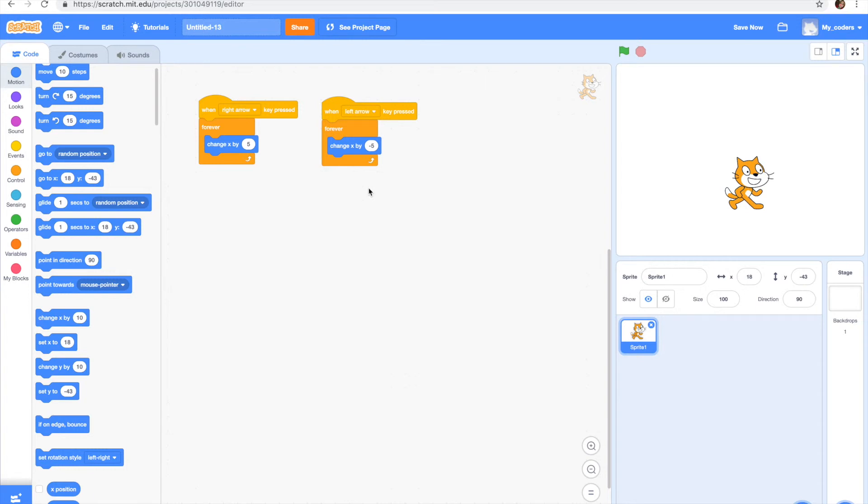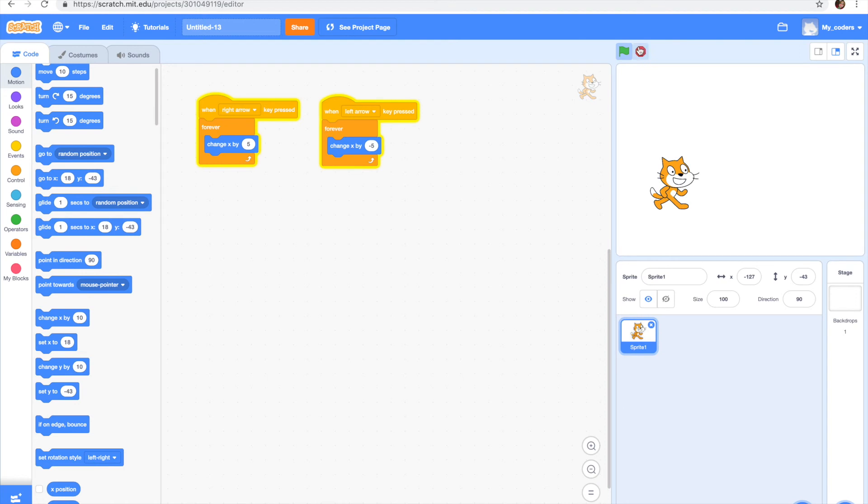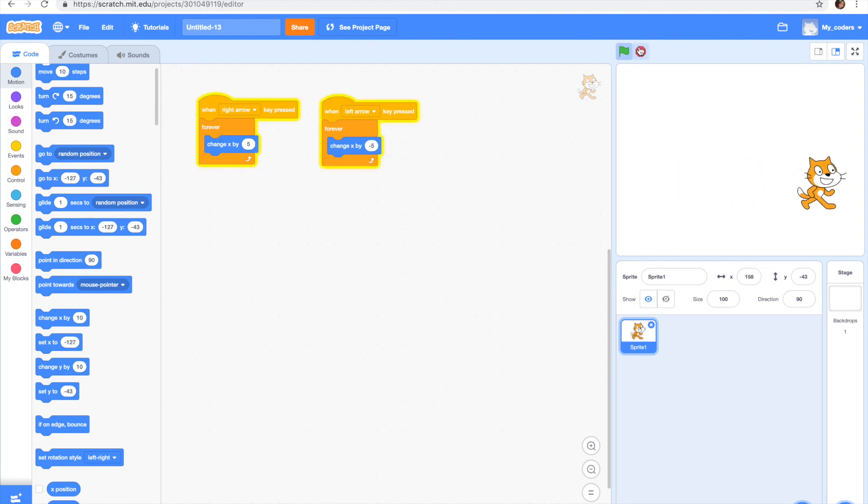Now let's test our code and see how well it works. Let's test the backward first. Yeah, the cat is moving. And now let's see how the forward move works. Yeah, it works I guess.